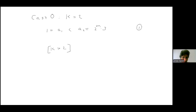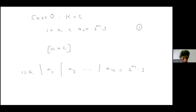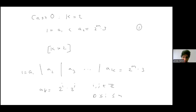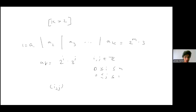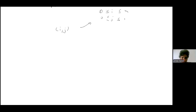Now observe that every a1 divides a2 divides a3, and so on, divides ak equal to 2^m · 3. So each a_r is of the form 2^i · 3^j, where 0 ≤ i ≤ m and 0 ≤ j ≤ 1. We identify each a_i with a unique ordered pair (i, j) which satisfies this condition. We basically now want to find the number of such sequences.